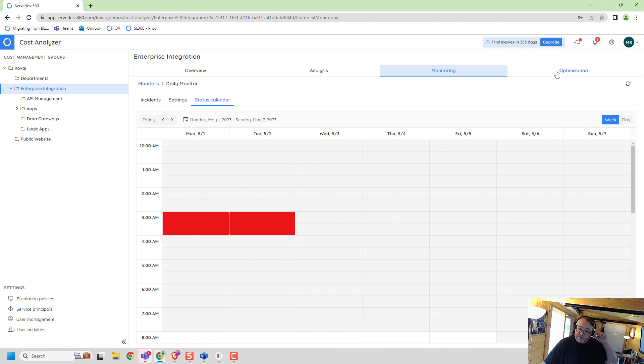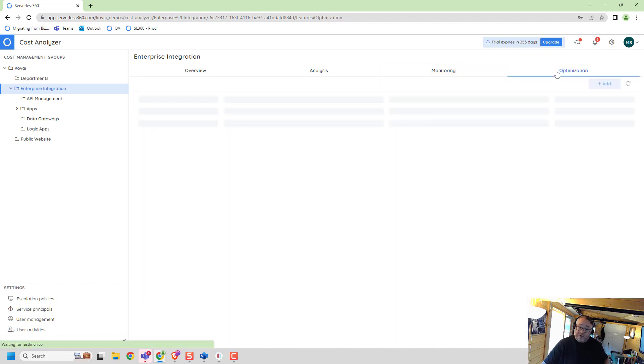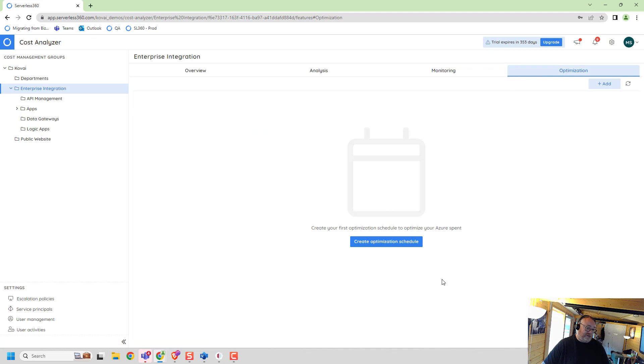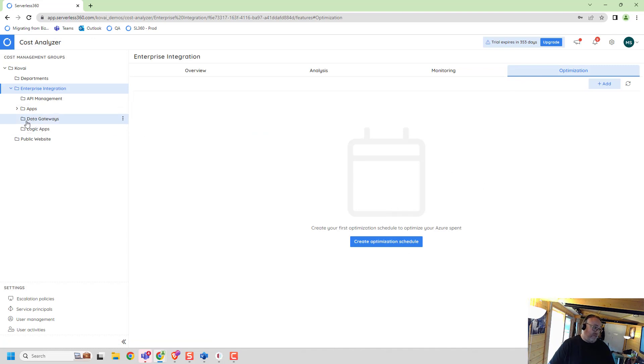In cost analyzer, we do have features around optimization. I don't currently have anything configured at this level, but in a future video, I'll probably talk about the data gateways here.